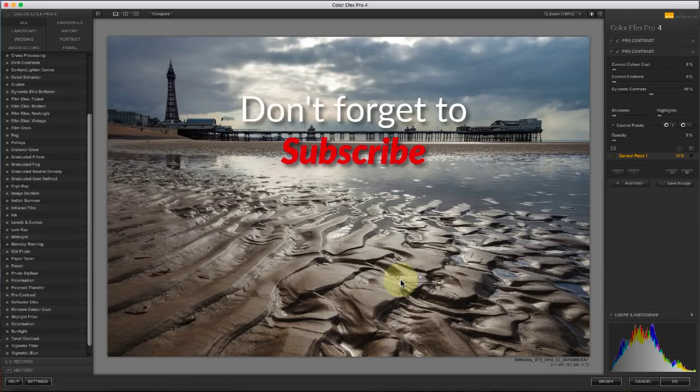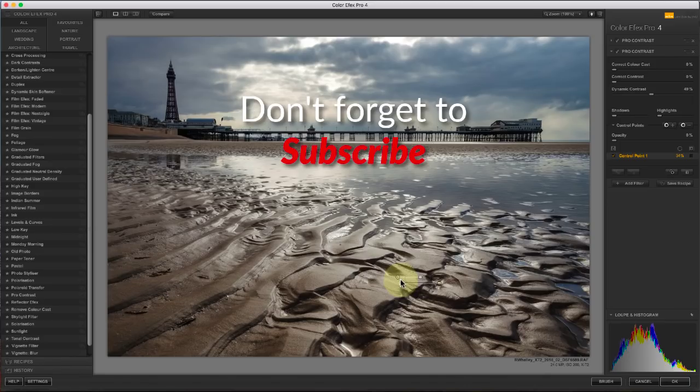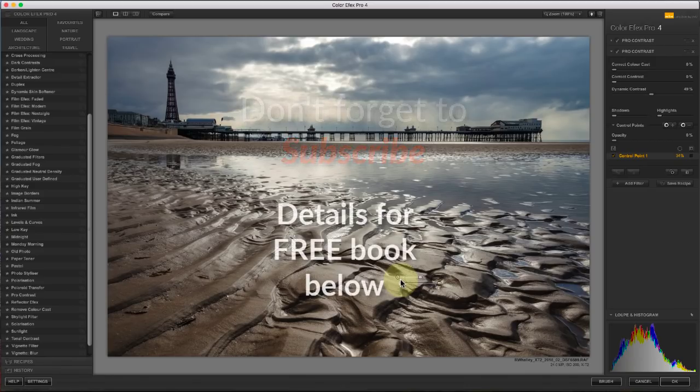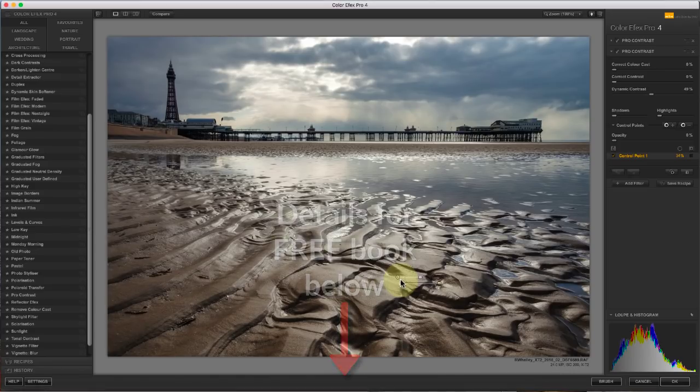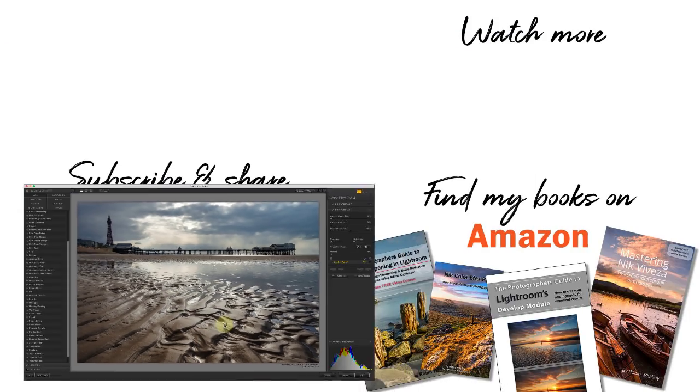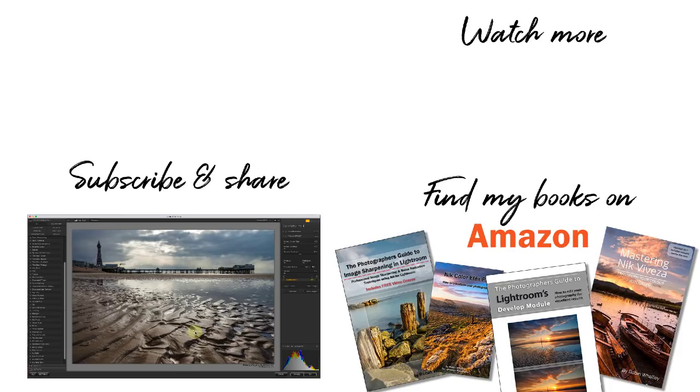Thanks for watching, and I hope you've found this tutorial helpful. If you have, please like it, and please share it with others. Don't forget, I'm also currently giving away free copies of my book, Lessons for Landscape Photographers. I'll include the details of how to get this in the video description below. I'm Robin Worley, you've been watching Lenscraft. I'll see you next week for another Bite Size Nik tutorial.